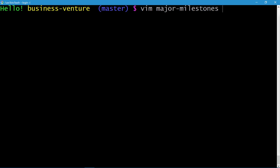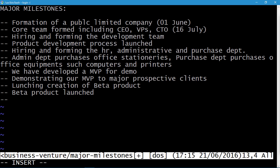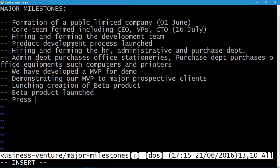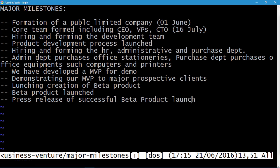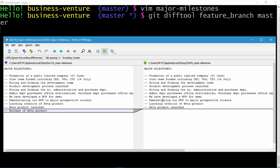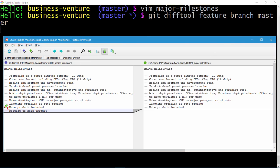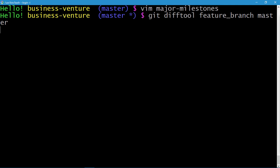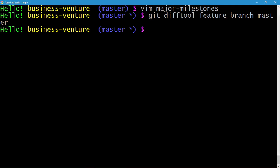Let's clear the screen. Before executing the git difftool command, I'll make one more change to the major milestones file — 'successful release of beta product launch'. Escape, :wq to save. Now I'll execute the git difftool command. The left pane represents the feature branch and the right pane represents the master branch, accurately displaying the difference between them. Let's quit via File > Exit. With this I conclude this lecture. Thank you.